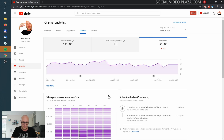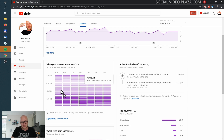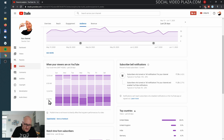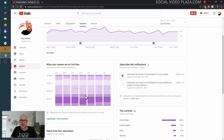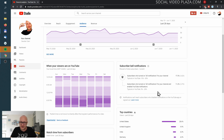Let's go to Audience — I'll set this to 28 days. Here are my unique viewers, average views per viewer, and subscribers. When are the most popular times people watch your videos? I can see it's around 6 p.m. for me, and in America that's probably somewhere in the morning.